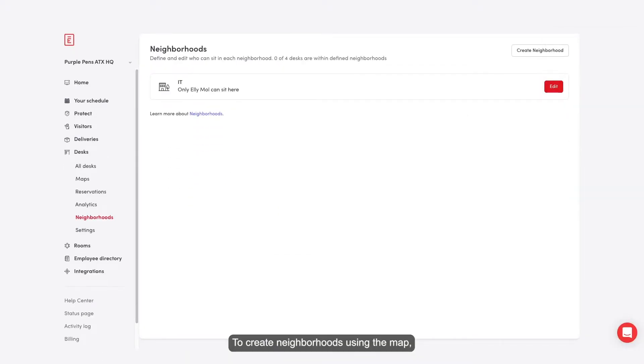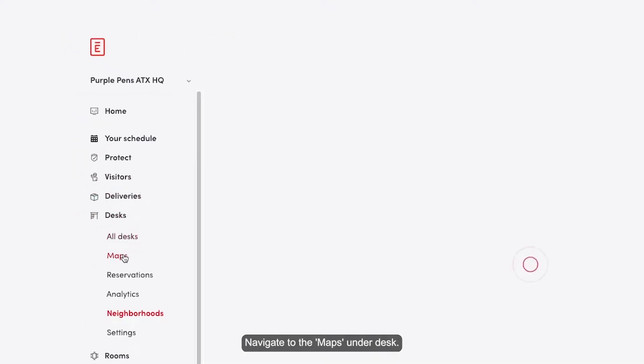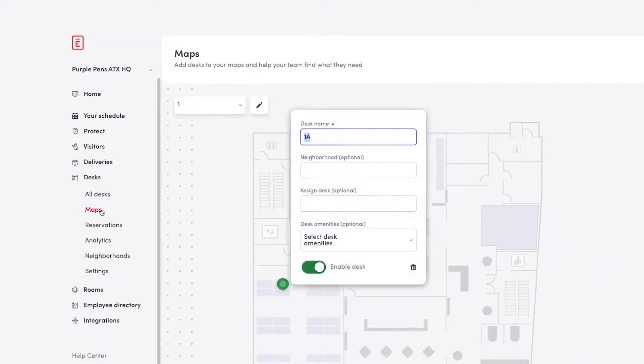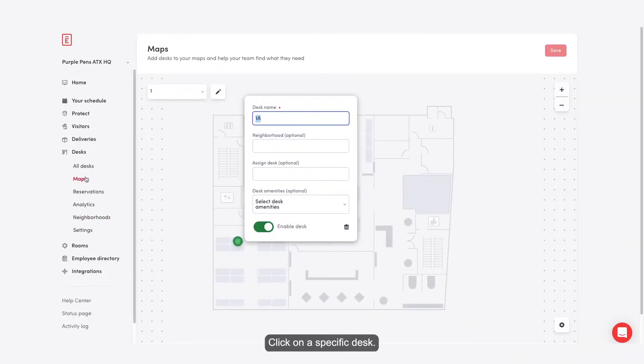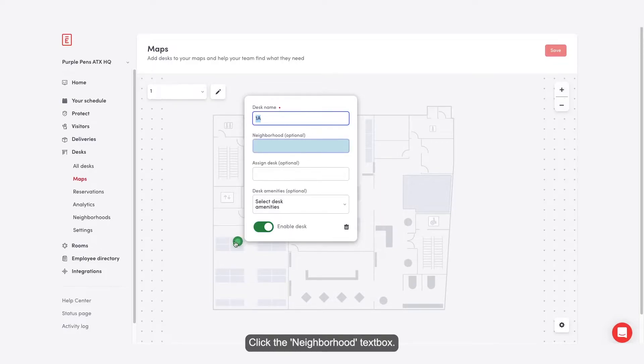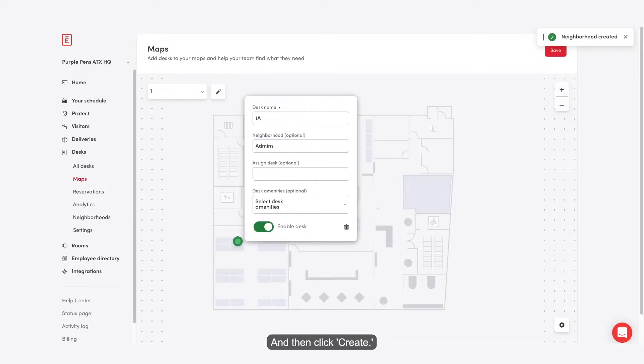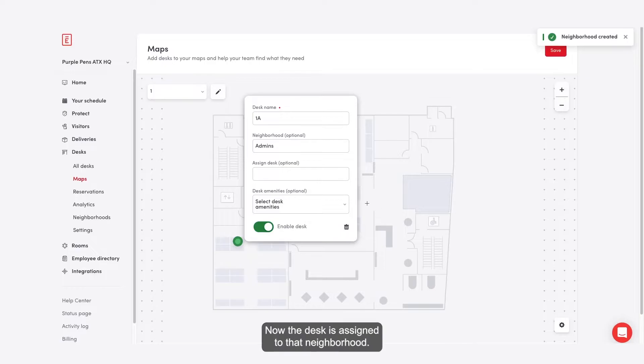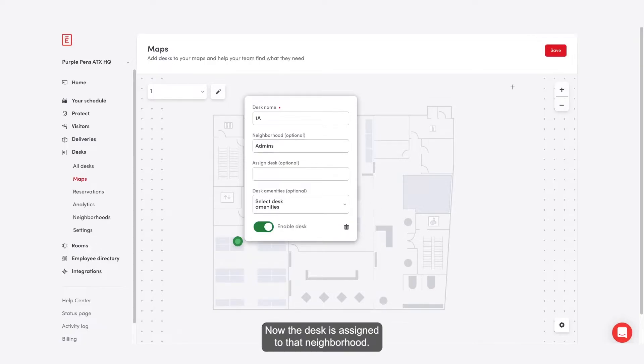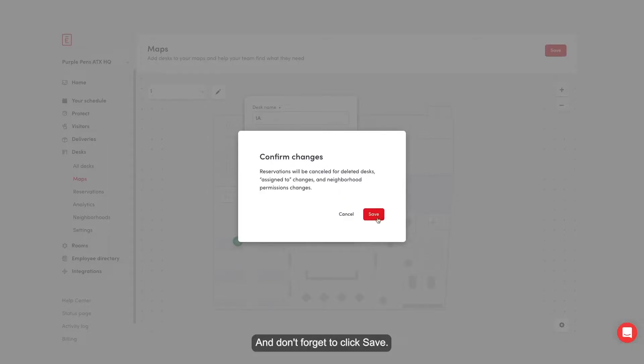To create neighborhoods using the map, navigate to the map under desk. Click on a specific desk, click the neighborhood text box, click on create new neighborhood, give it a name, and then click create. Now the desk is assigned to that neighborhood. And don't forget to click save.